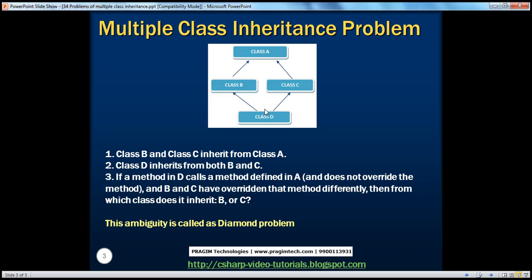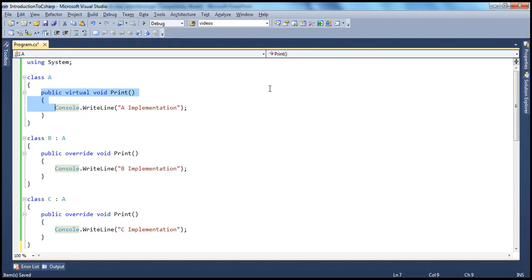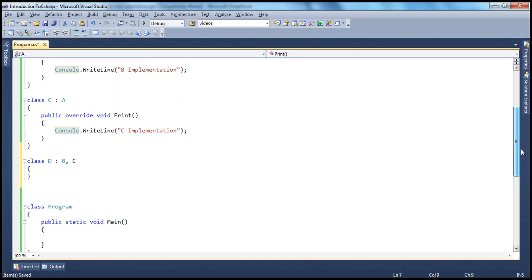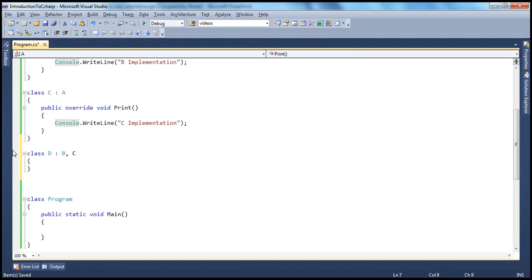And Class D is inheriting from both Class B and C. But Class D didn't override the print method. So that's the situation. B and C are inheriting from A and both have overridden the print method. Whereas if you look at Class D, it inherits from both B and C, but didn't override the print method.